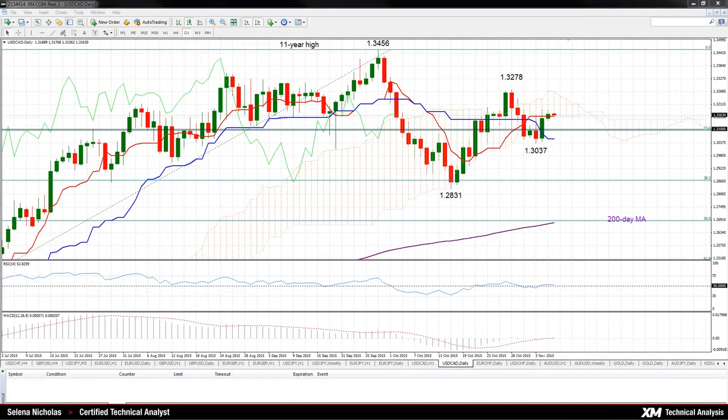Hello, welcome to today's technical analysis for November 6, 2015. I'm Selena Nicholas, Technical Analyst at XM.com. Today we will look at the dollar versus the loonie on the daily chart.